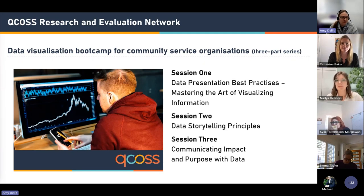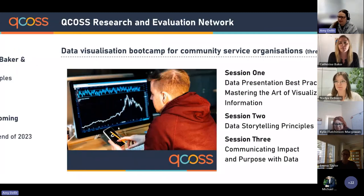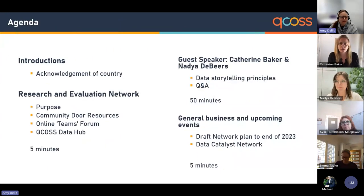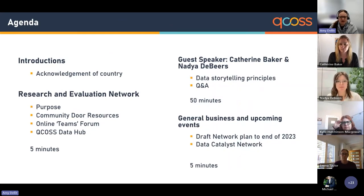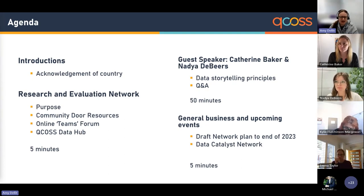We are a large group today with over 240 registrations for today's event. For the agenda, I'm going to give a five-minute introduction and an overview of the Research and Evaluation Network, and tell you a bit more about the Research and Evaluation Network resources on Community Door and the QCOSS Data Hub. Then I'm going to hand it over to our guest speakers, Katherine Baker and Nadia de Beers, who will give the presentation on data storytelling principles.